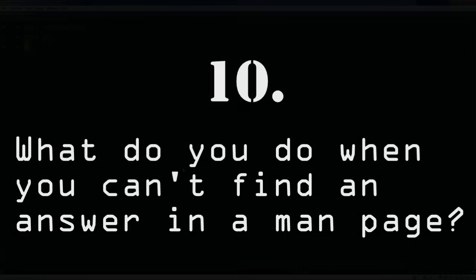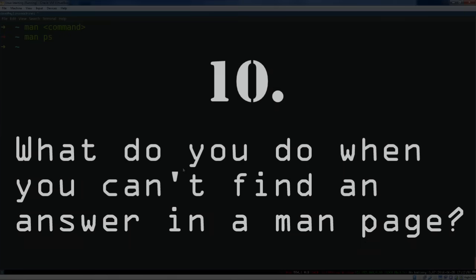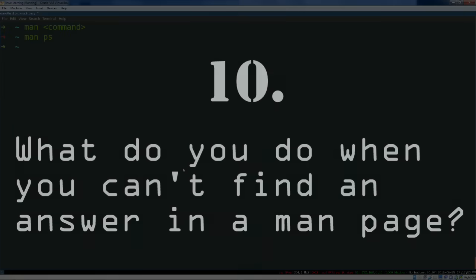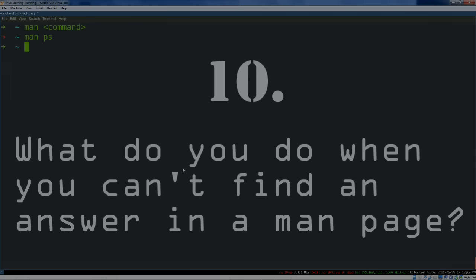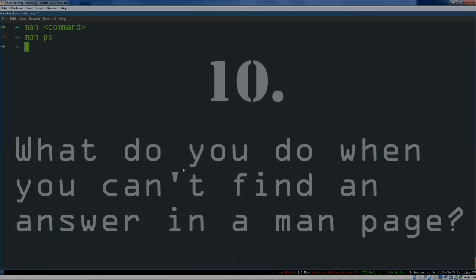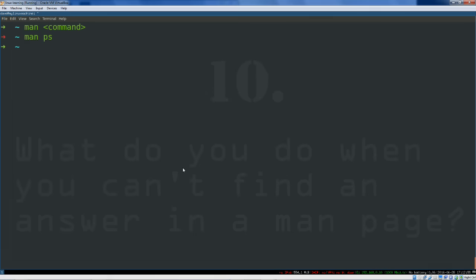Other than man, google server fault stack overflow. These are good answers in an interview. You should know multiple ways of finding answers to questions. If you haven't read it yet, I will link it here, but the how to ask smart questions or how to ask questions the smart way article is required reading for anybody in tech.